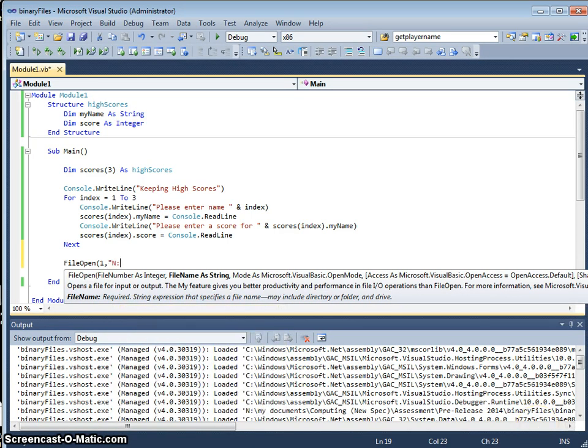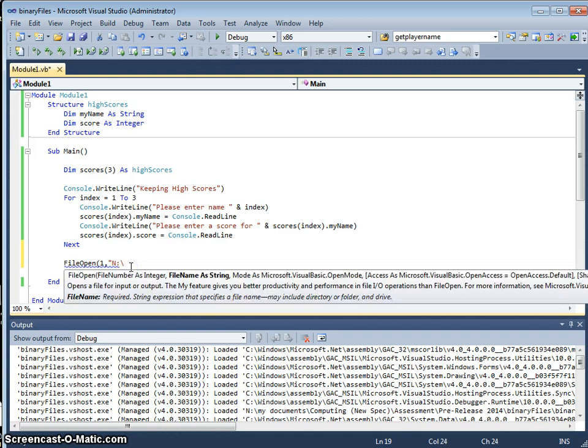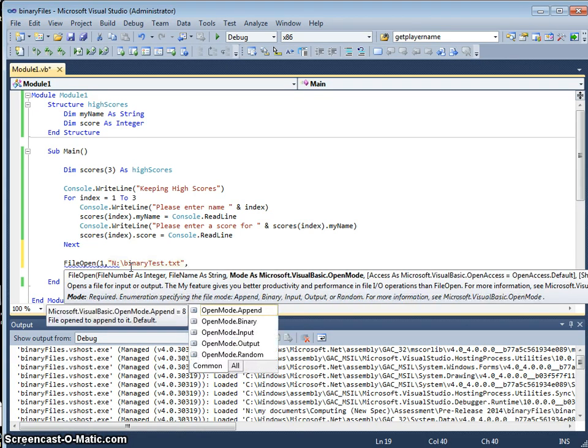So I'm just going to put this in the N drive. I'm going to call this binary test dot txt, so it's a text file, comma.